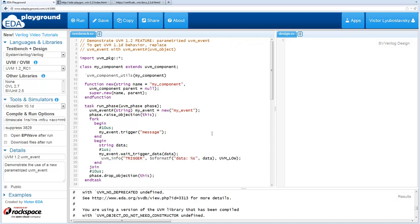Welcome to what's new in UVM 1.2. In this video we cover UVM event. The change in UVM 1.2 is that UVM event is now parameterized.